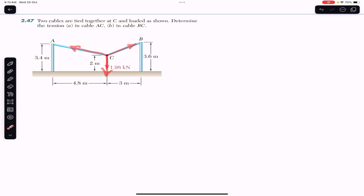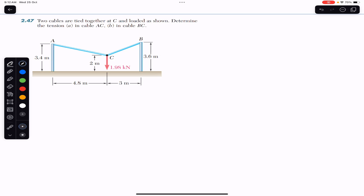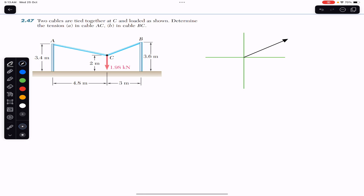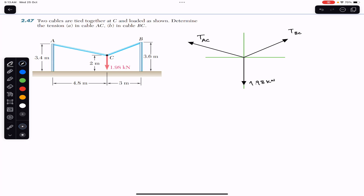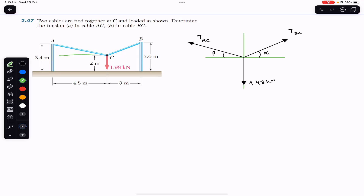Since point C is in equilibrium, the sum of these three forces by the head-to-tail rule must equal zero. First I will draw the free body diagram. This is the tension in rope BC — I will write TBC — and here we have the tension in rope AC, which is TAC. Here we have the load acting in the vertical direction with a magnitude of 1.98 kilonewtons. The tension in rope BC makes angle alpha with the horizontal and the tension in rope AC makes angle beta with the horizontal.